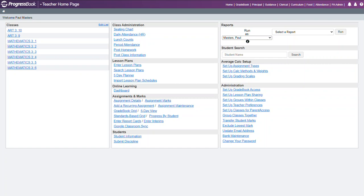This video will show how in gradebook to set up your assignment types. When you first log into your gradebook you should see your list of classes off to the left hand side.